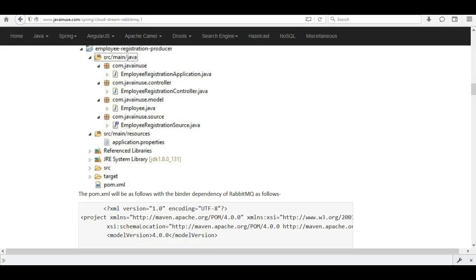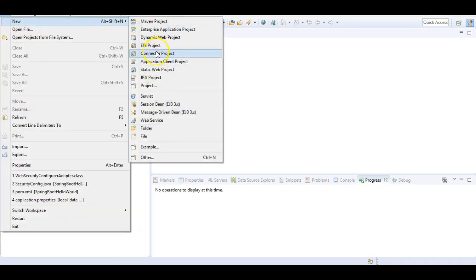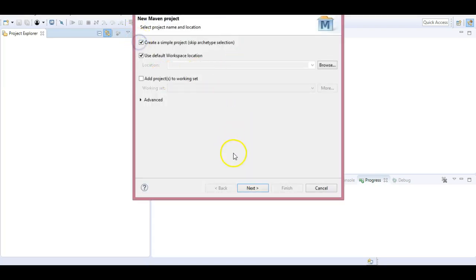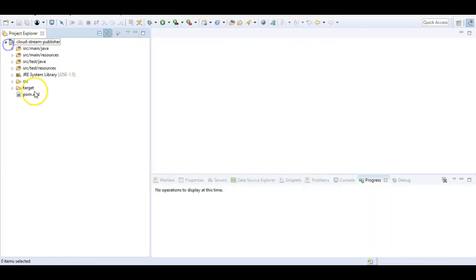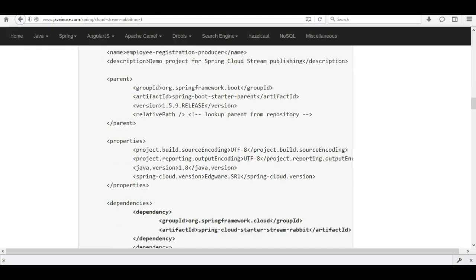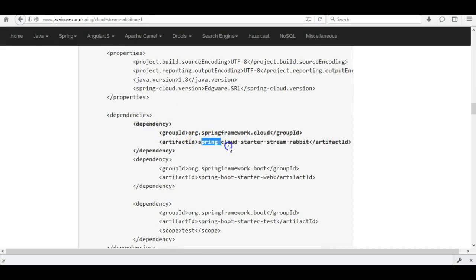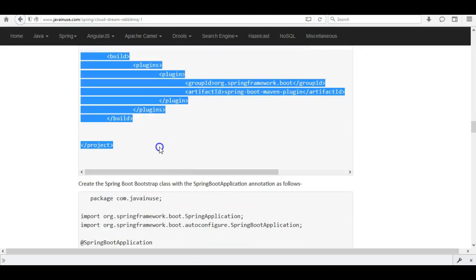Let's begin the implementation. Go to Eclipse and create a new Maven project. Give the group ID as com.javanews and the artifact ID as cloud-stream-producer. We'll be adding the binder dependency spring-cloud-starter-stream-rabbit for RabbitMQ, and also the spring-boot-starter-web dependency since we are exposing a REST endpoint.